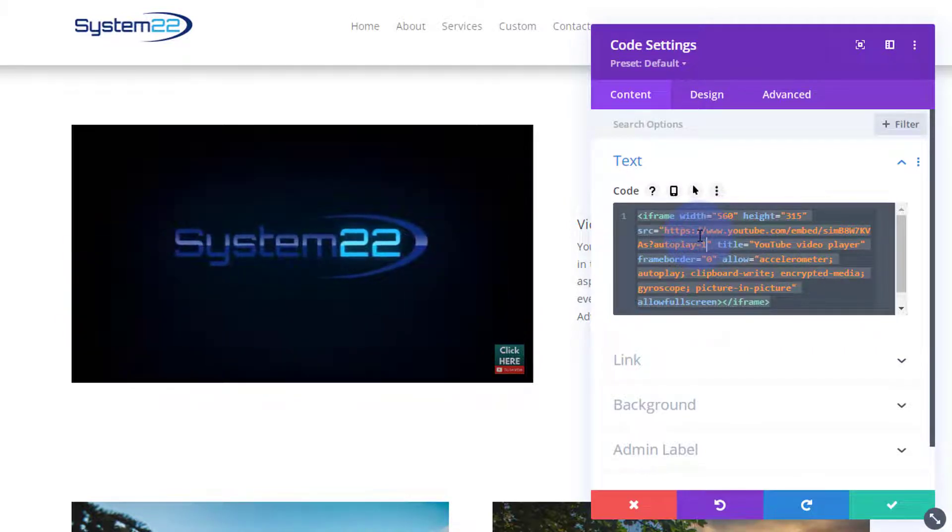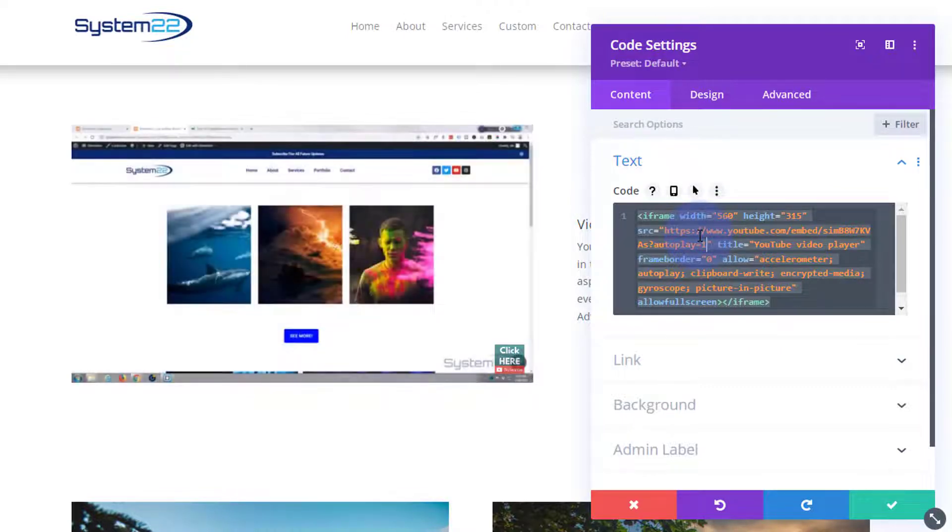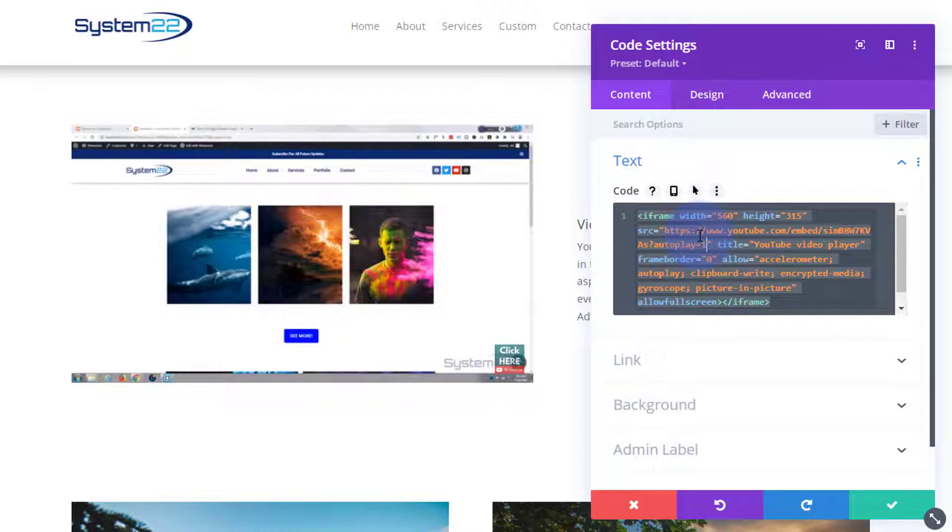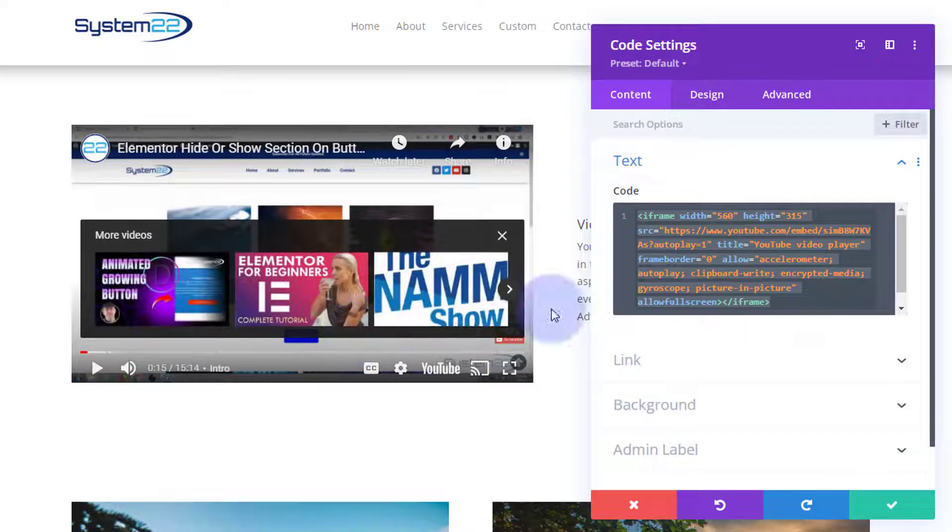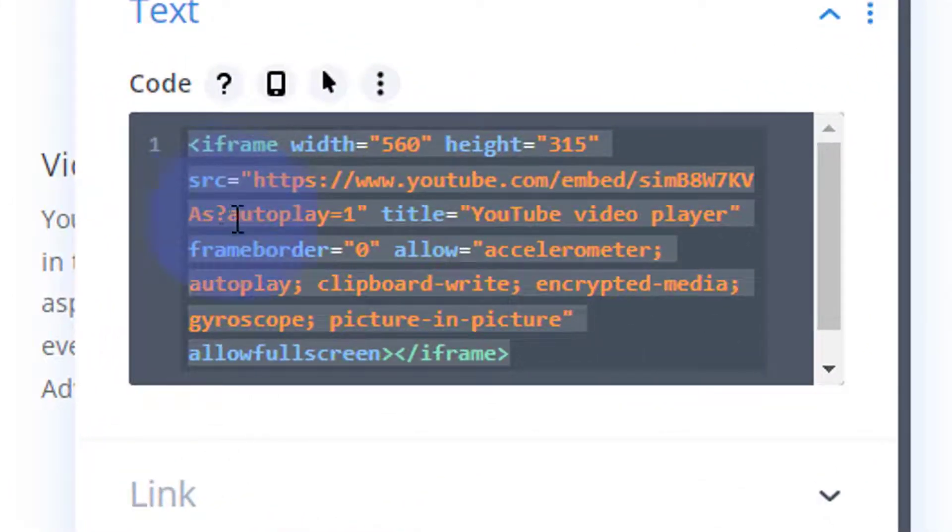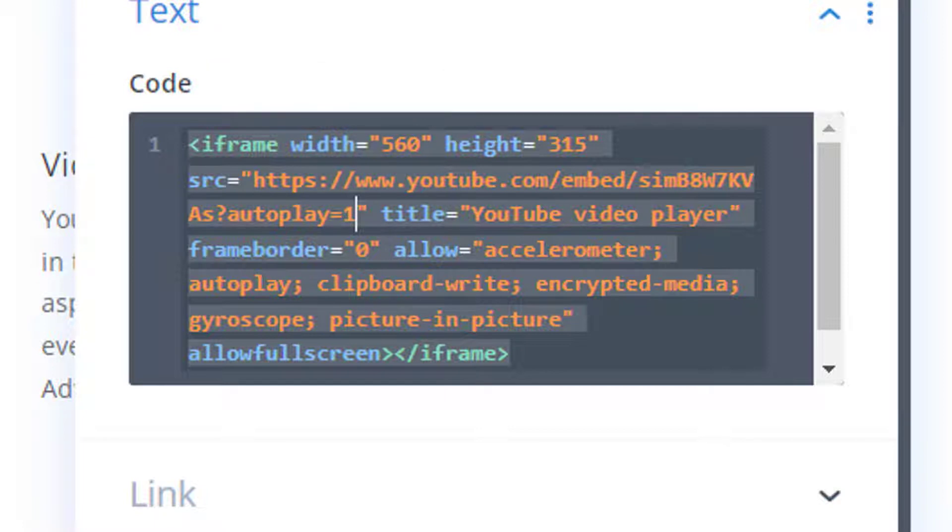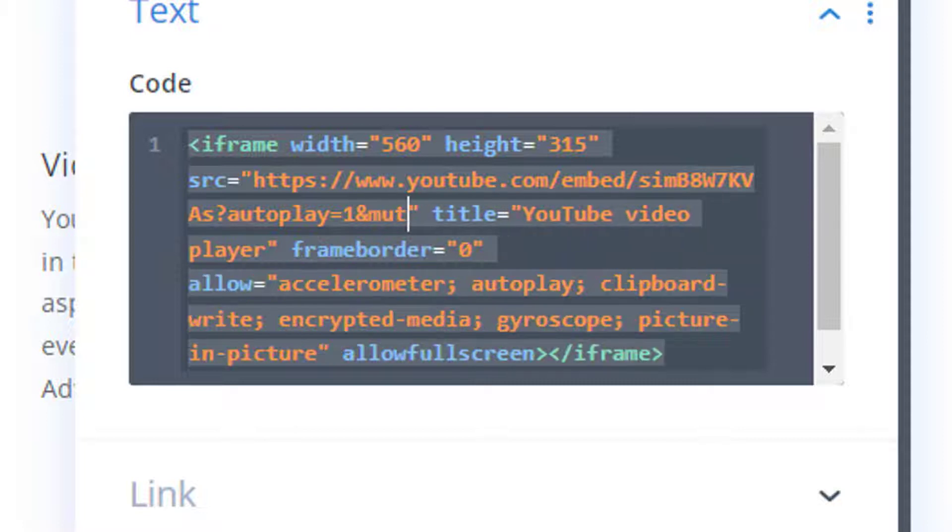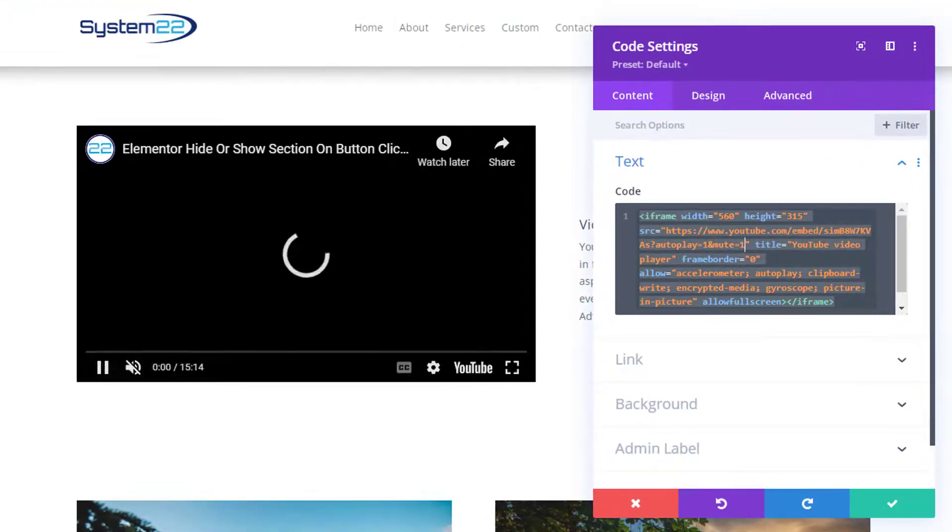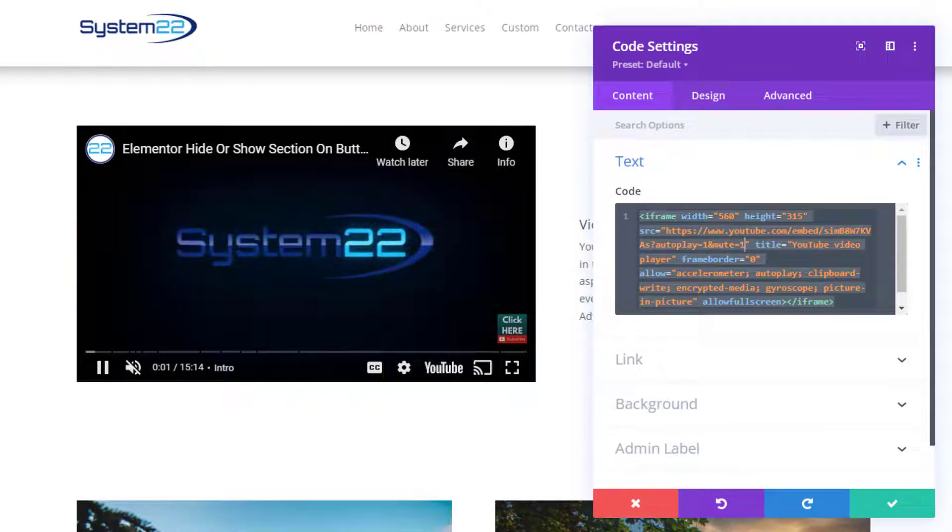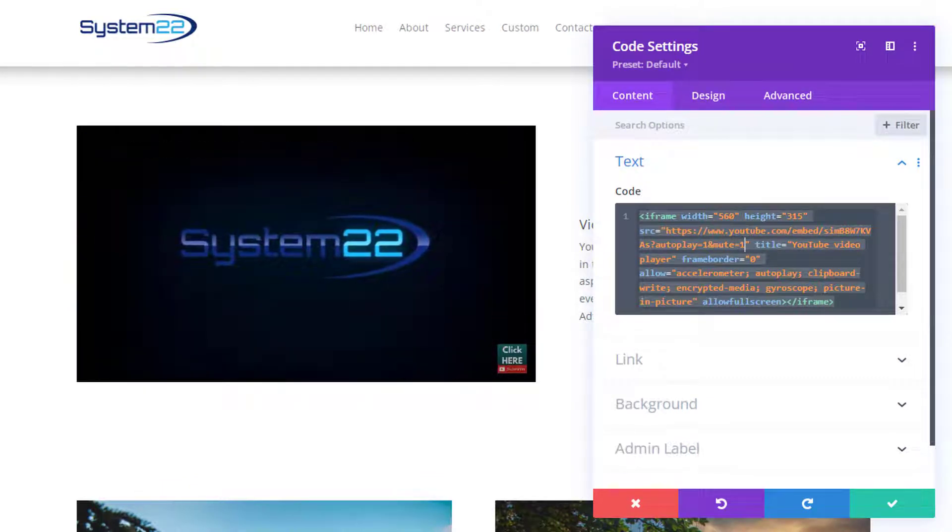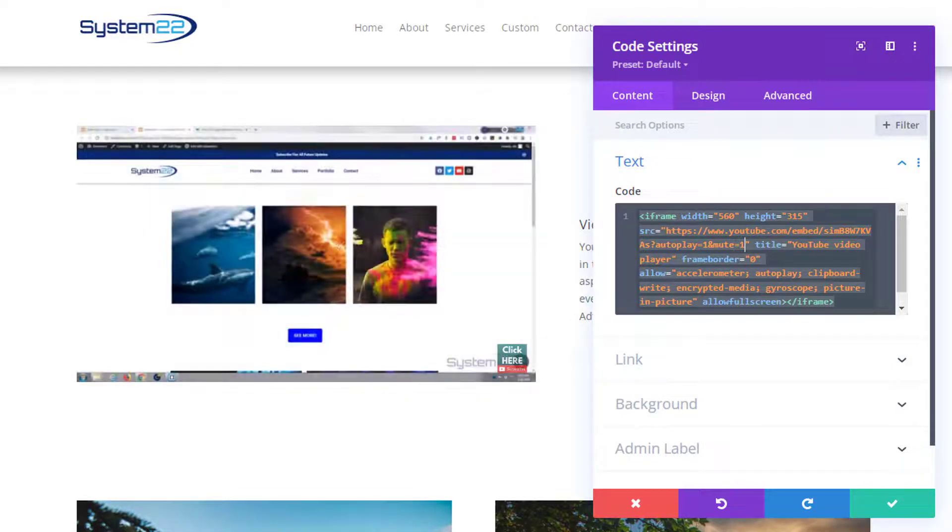As you can hear, we don't want any sound because when things autoplay and play with sound it can be a little bit annoying. So let's mute it. After the autoplay=1, I'm going to add the ampersand and then mute equals 1. There, as you can see and as you can't hear, it's actually autoplaying and muting at the same time, which is what I want for my video.